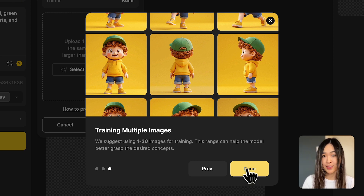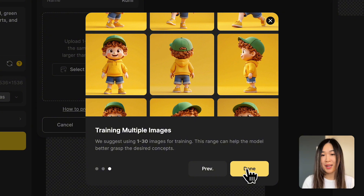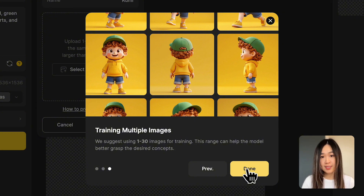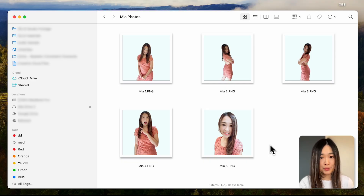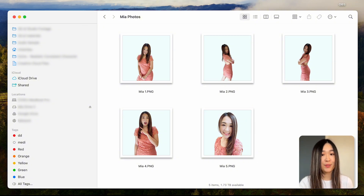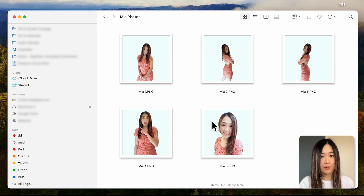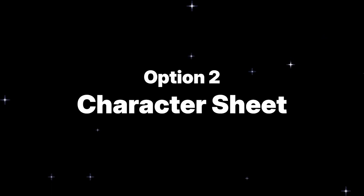To start, we need to provide the AI with reference images of our character. You can train a character with just one single image, but it's best to have multiple images in different poses and expressions to get the most control over your character's look. The first option is to use your own photos — if you already have real-life photos like these ones taken with a phone, you can use them directly.